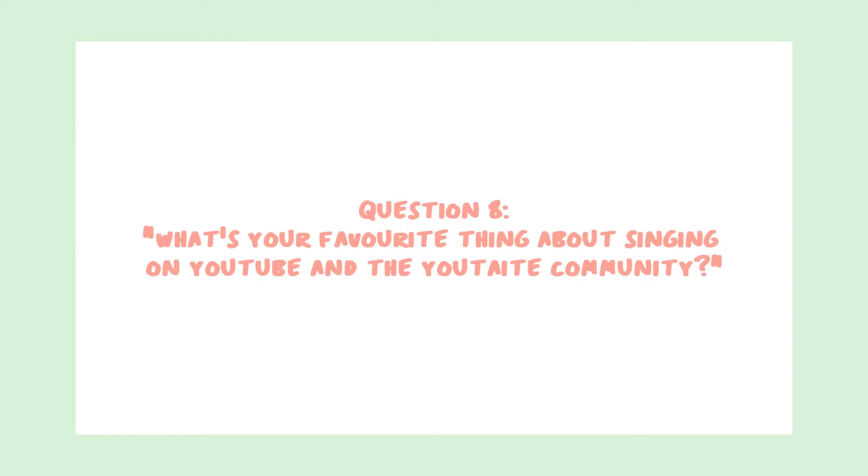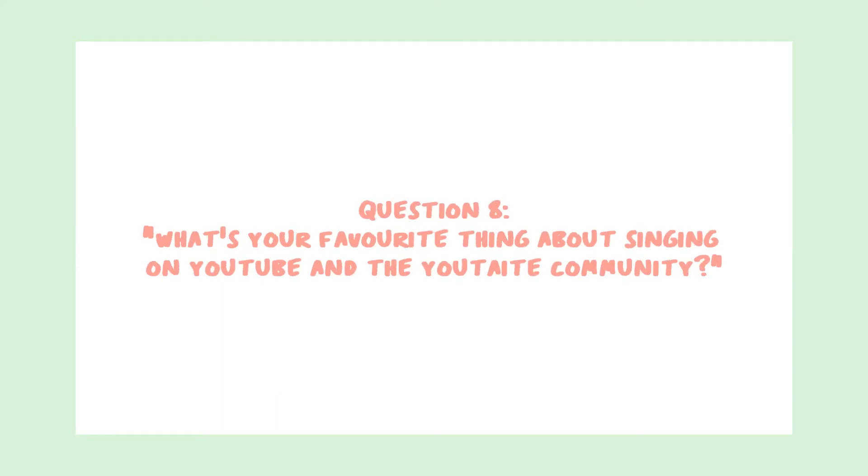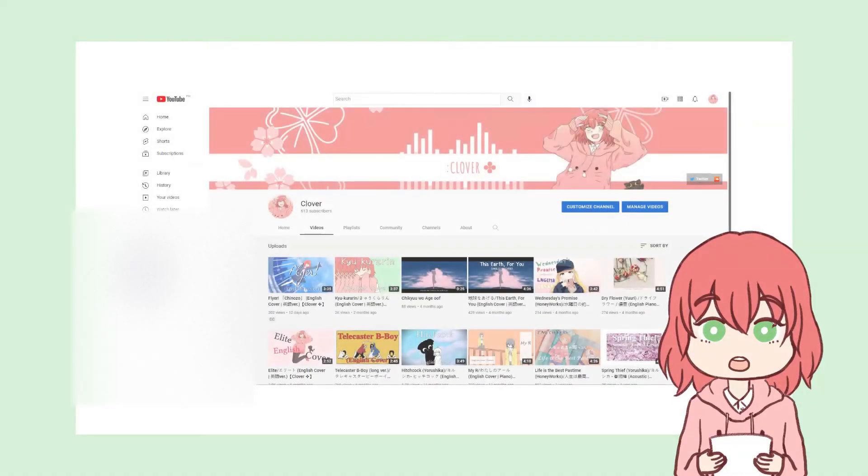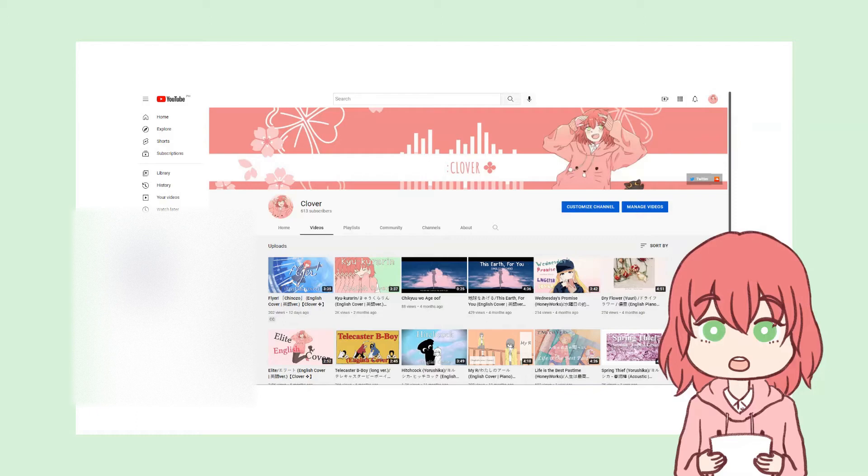Question 8. What's your favorite thing about singing on YouTube and the Utaita community? My favorite thing about singing on YouTube is the fact I get to see myself grow and improve over the years. I also like to think of this channel as a nice cozy corner that I need for myself on the internet.